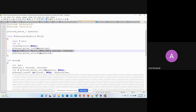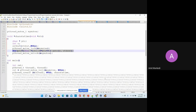Critical section is something where the code has some global variable or some device which is shared by multiple threads — that is what causes the race condition. To avoid that race condition, you use the mutex lock. So when I execute this code hundreds of times, you will never find that there is a mixing of characters in the output, because only one thread is going to be allowed to execute the loop at a time.